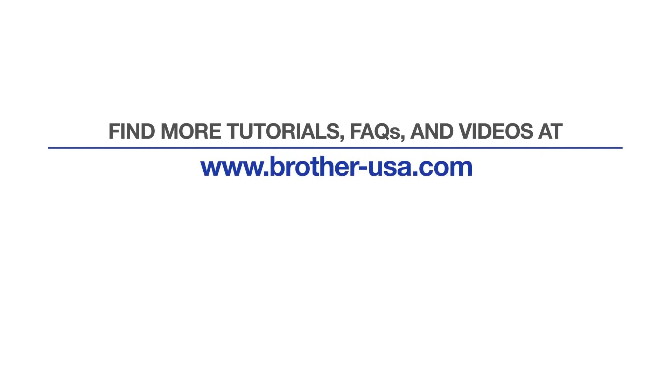For more tutorials, FAQs and videos, visit us at www.brother-usa.com. If you found this video helpful, be sure to subscribe. Thank you for choosing Brother.